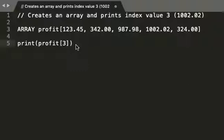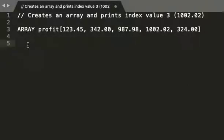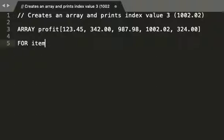Well, I'm going to take that line out. I'm going to leave the array definition in, array profits, that's fine. So we're going to have a for loop: for item in profit.